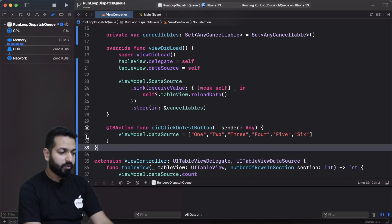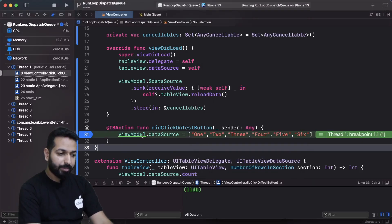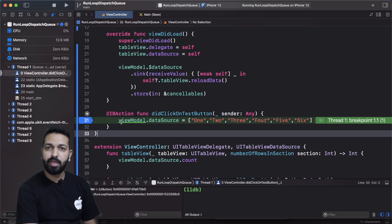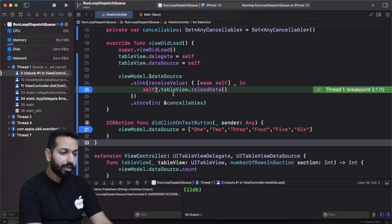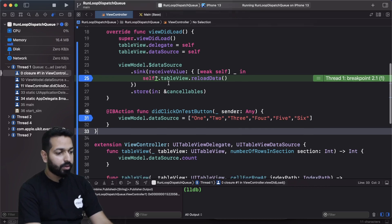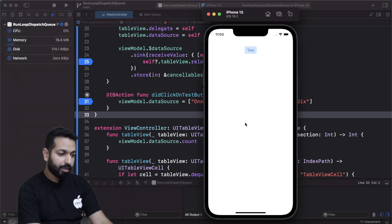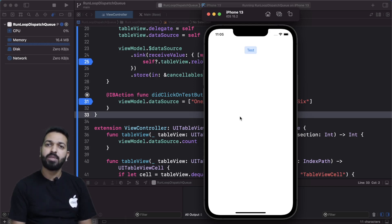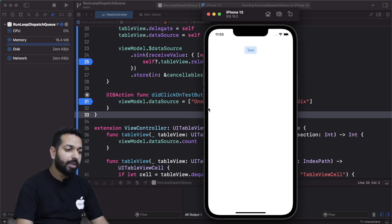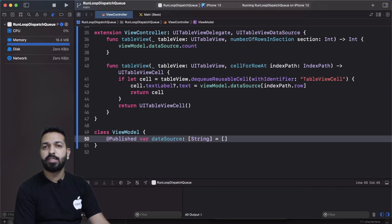Now let's try to debug this. If I put a breakpoint and rerun the app, as soon as I tap on the test button, control comes to the line where we are assigning the value to the data source property. I also put a breakpoint where we are reloading the data, and when I play it, control comes to that line too. So tableView.reloadData is getting executed, yet our table view is not having that data. To investigate further, let's write willSet and didSet blocks for the data source property.